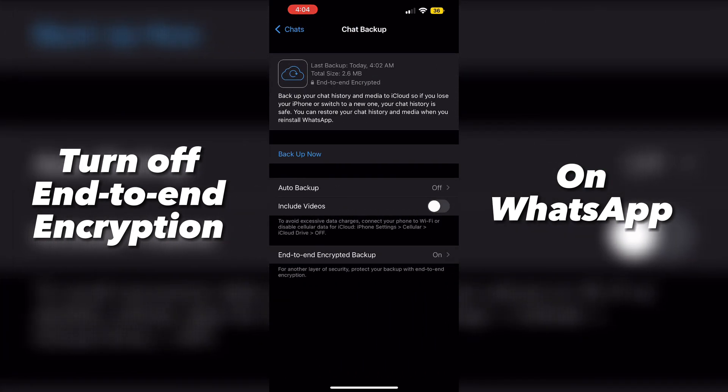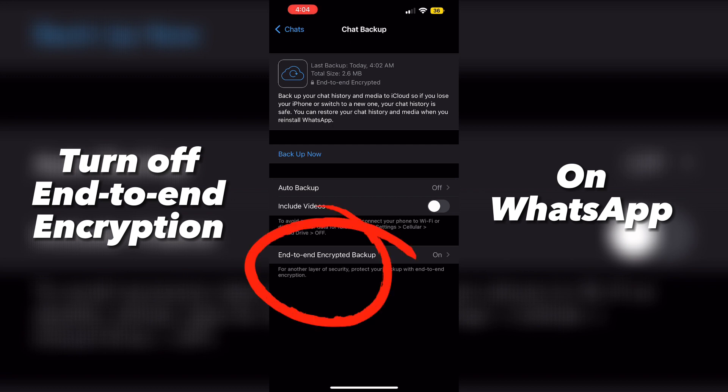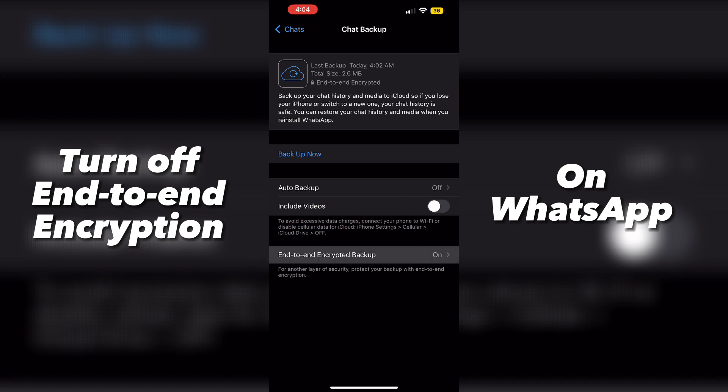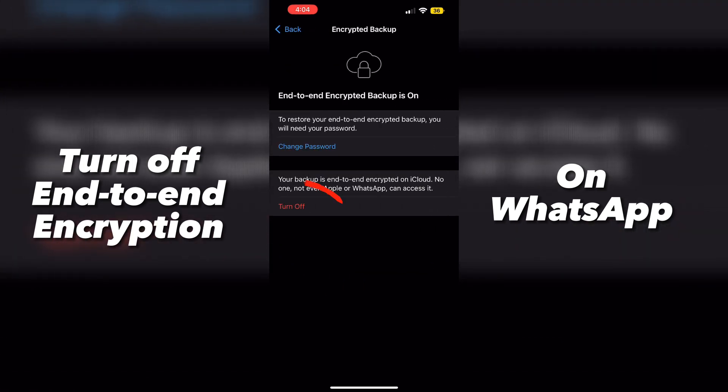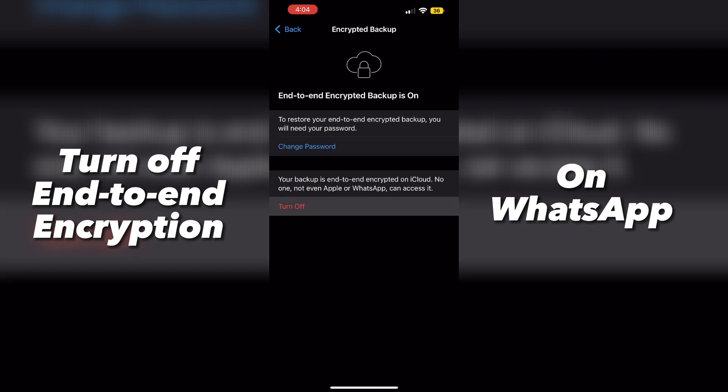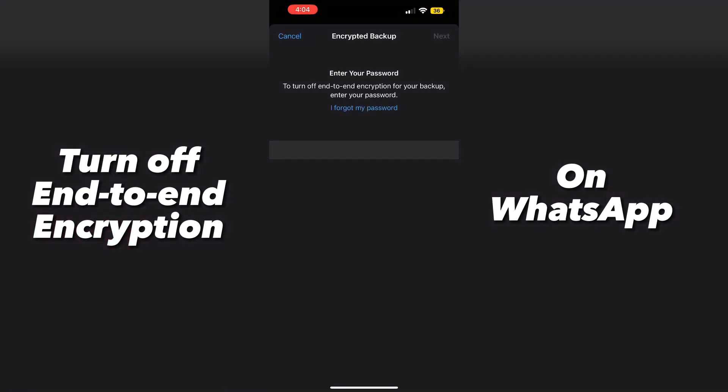And there you can see end-to-end encrypted backup is on, so we're going to go ahead and click on that, and press turn off.